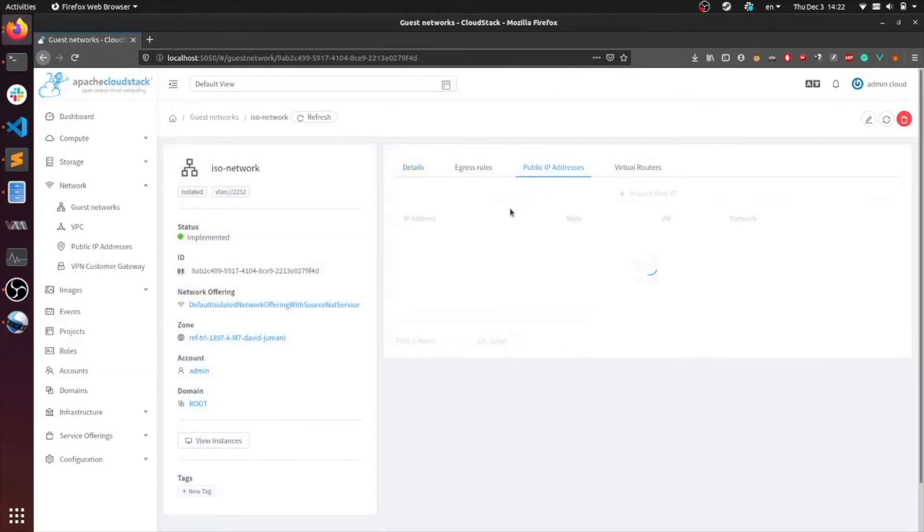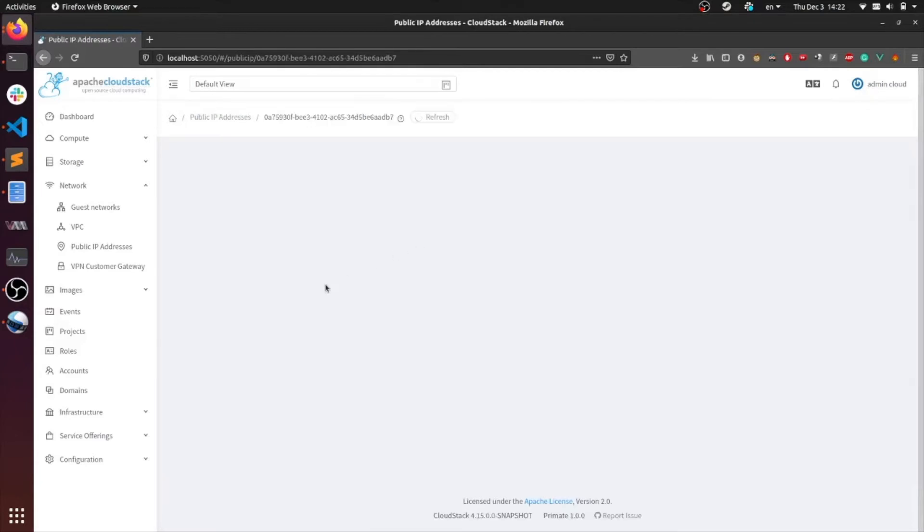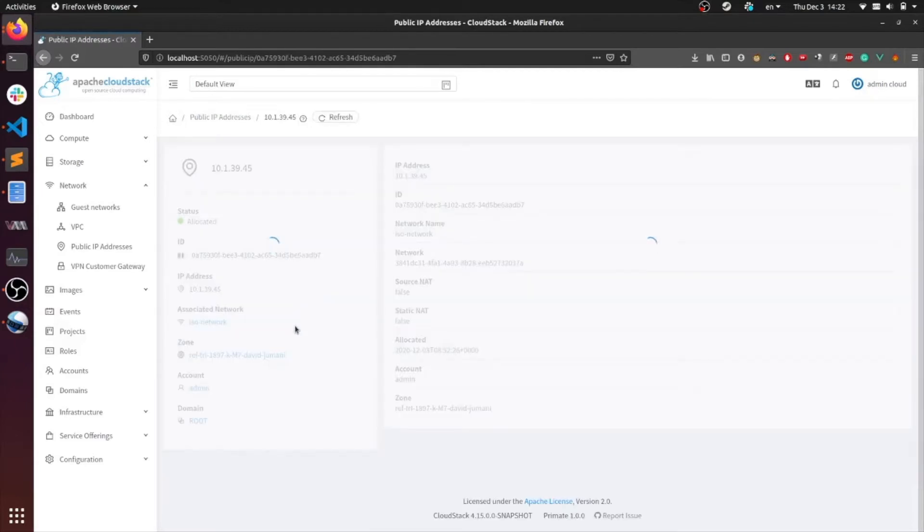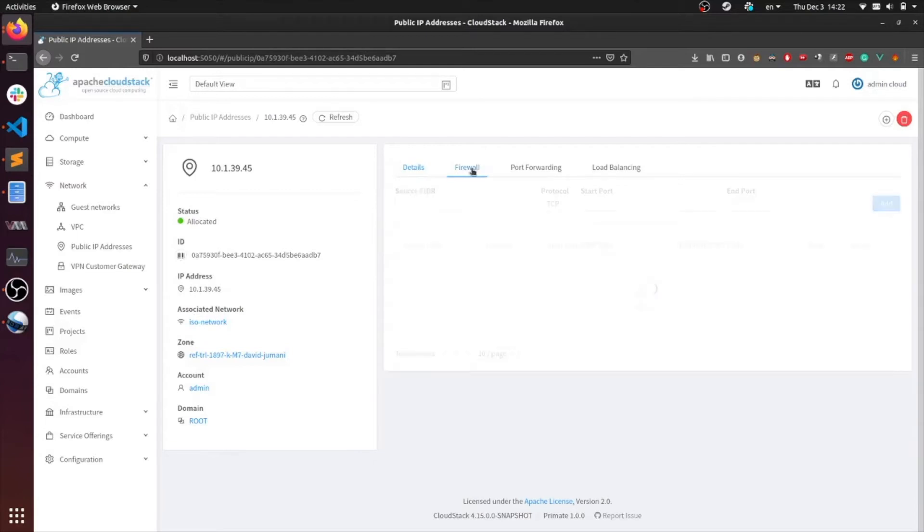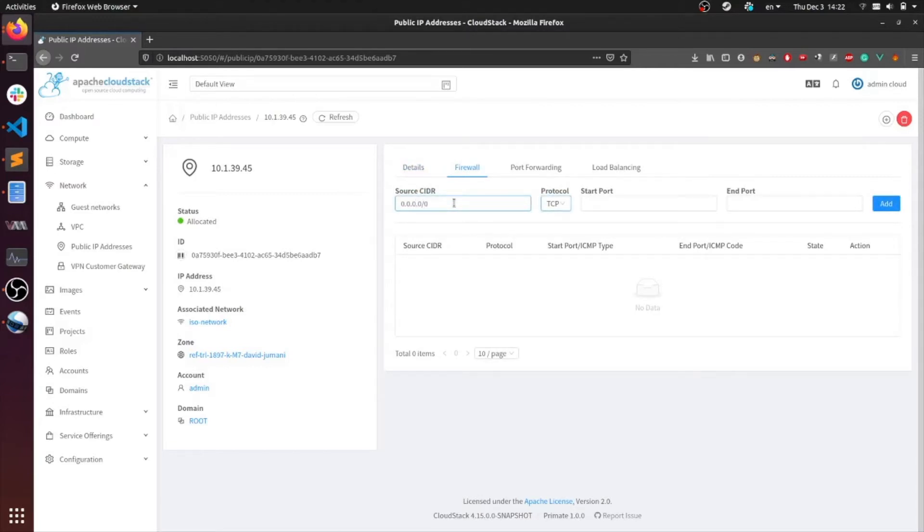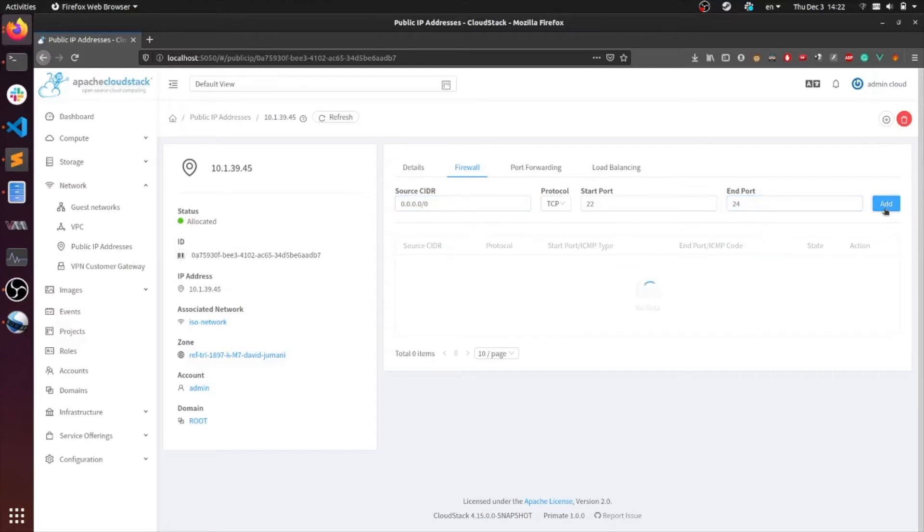Heading into the IP, you can see the network to which it belongs as well as the features that can be configured on it. Let's start by adding some firewall rules. Head over to the firewall tab, enter the source, the start port, and the end port. So here I'm adding a firewall rule to allow all traffic from port 22 to 24 into our network. Hit add, and that's it.